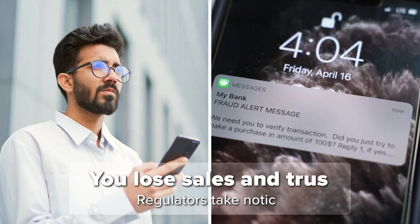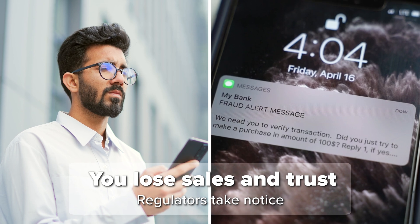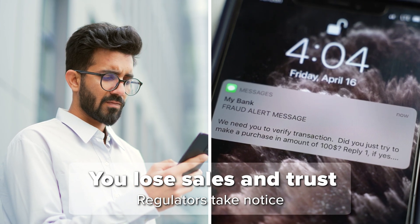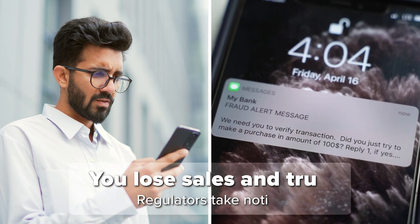Flagging real purchases as fraudulent costs you that sale and customer trust. And regulators take notice.